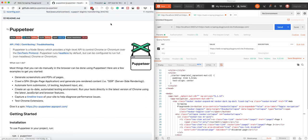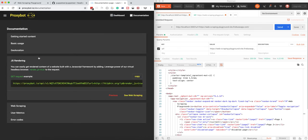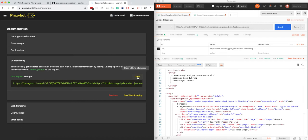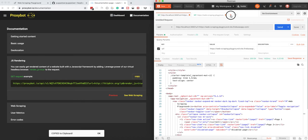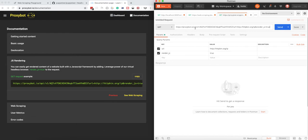Now let's go to the second approach—the API service. If we navigate to the documentation part, there will be a JavaScript rendering section. We just basically need to grab this link. We'll go to Postman, and then again we need to send a GET request.